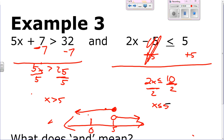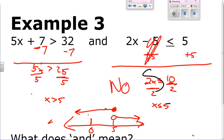There's no solution because both things can never be true at the same time. X cannot be bigger than 5 and also less than or equal to 5 simultaneously.